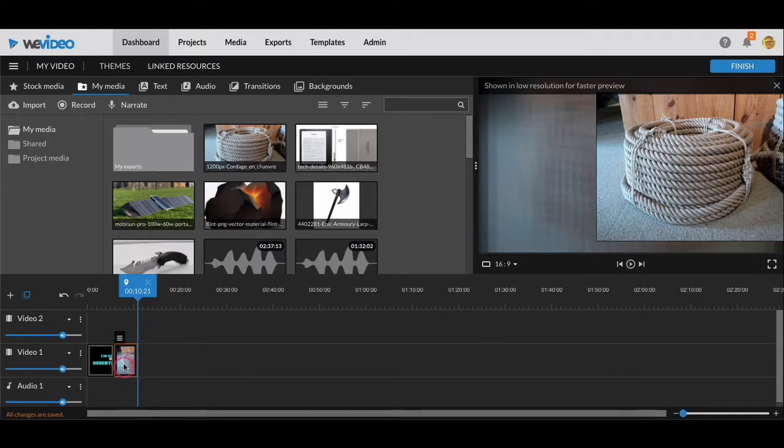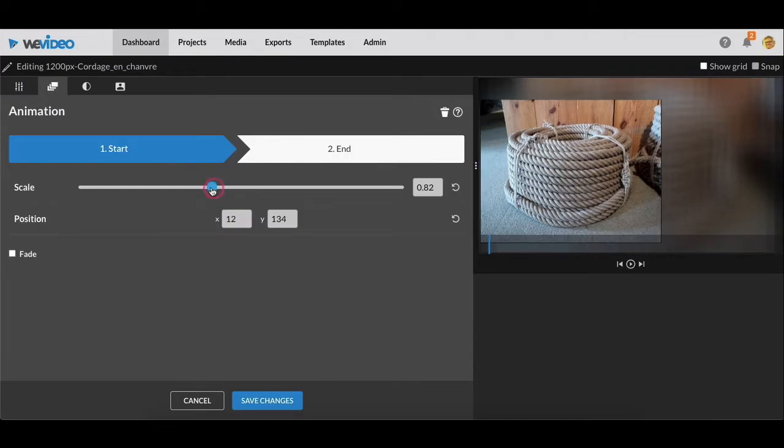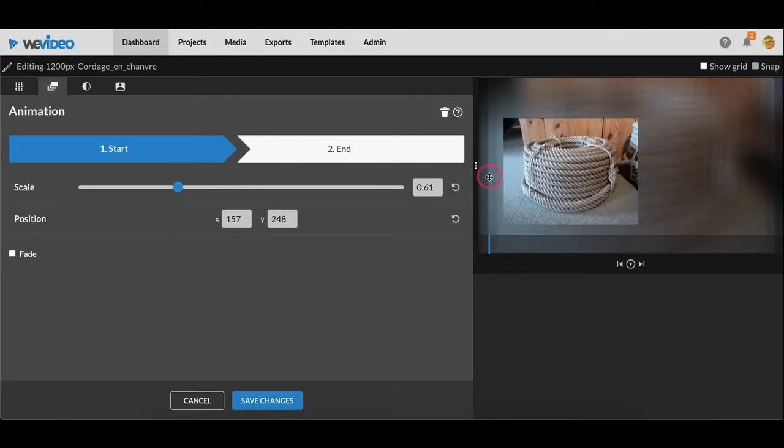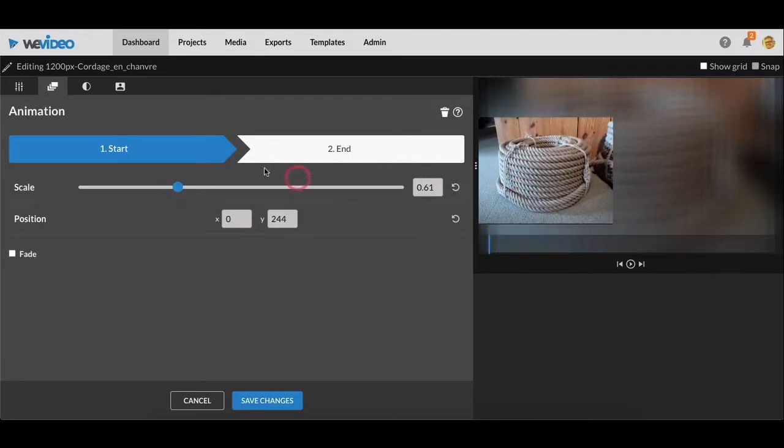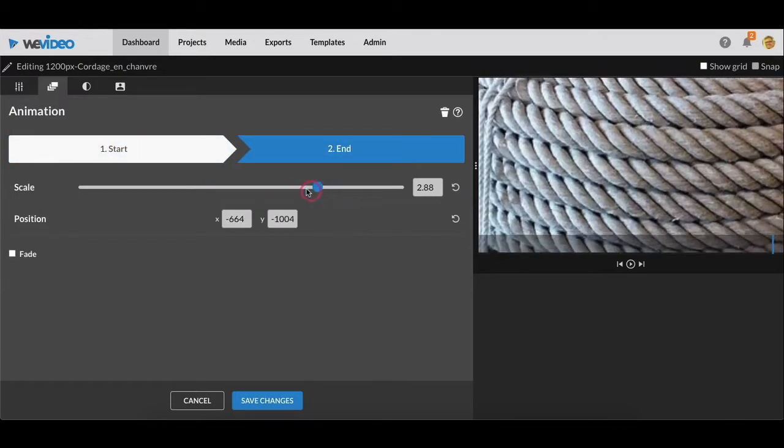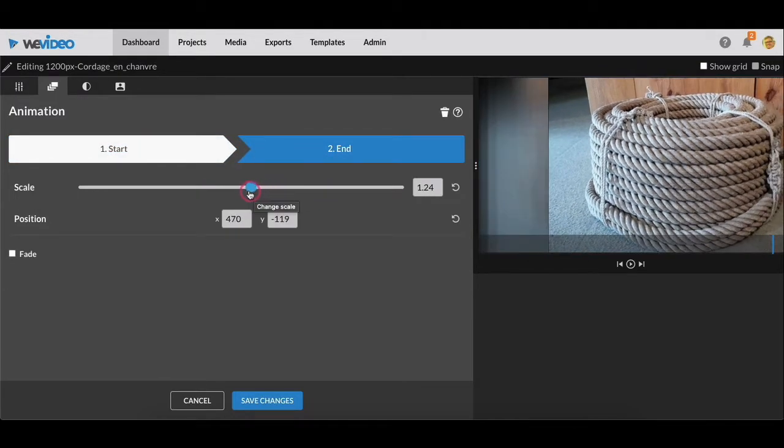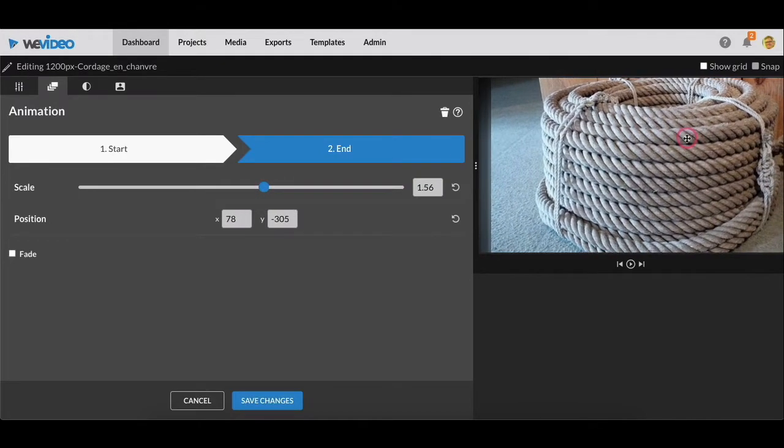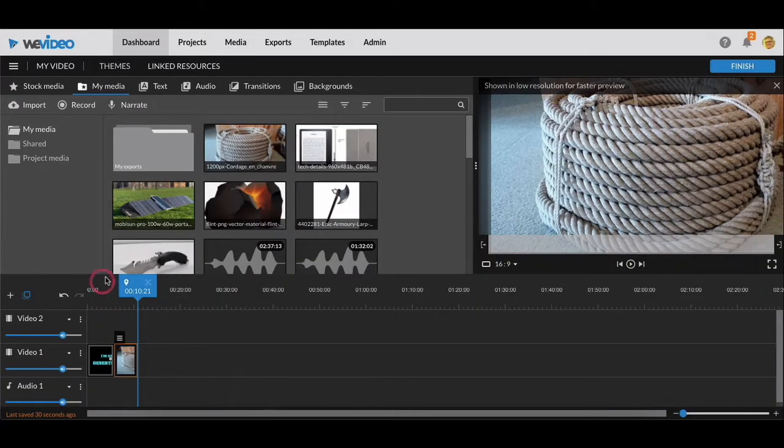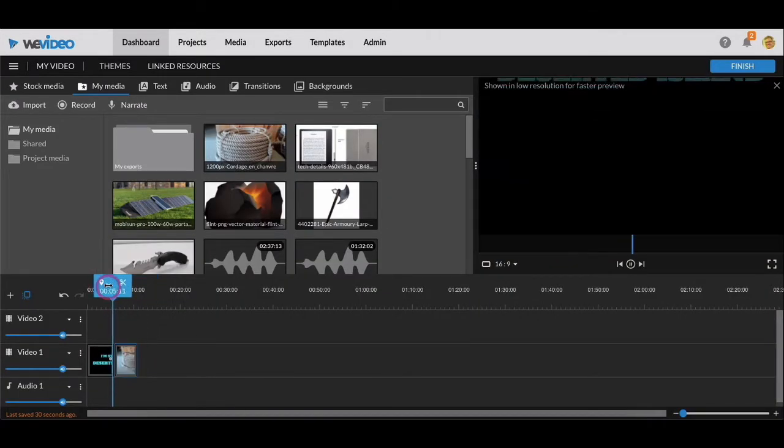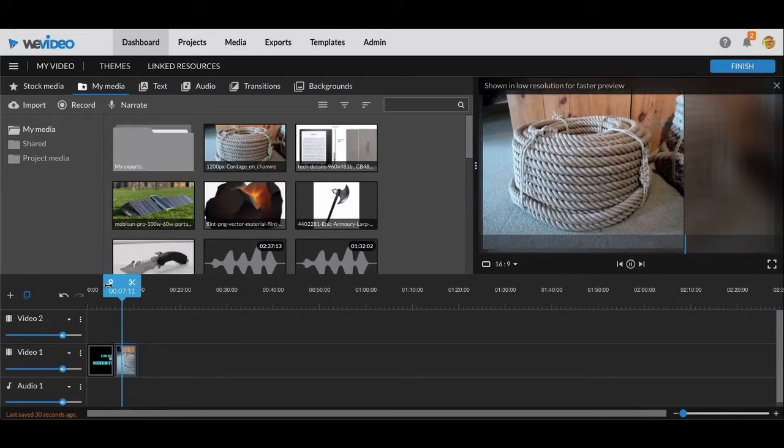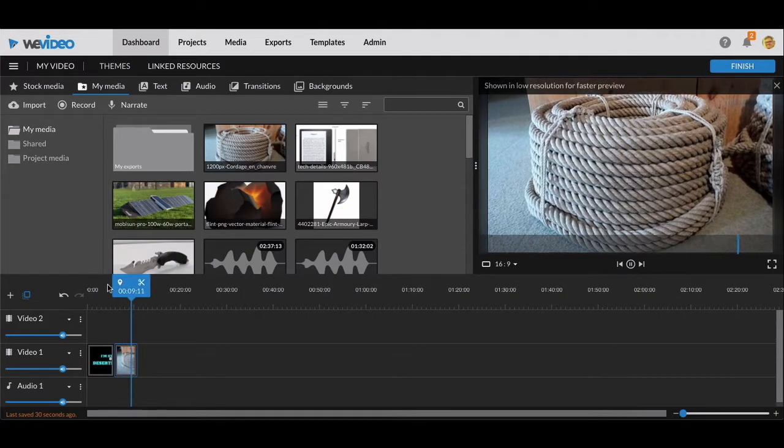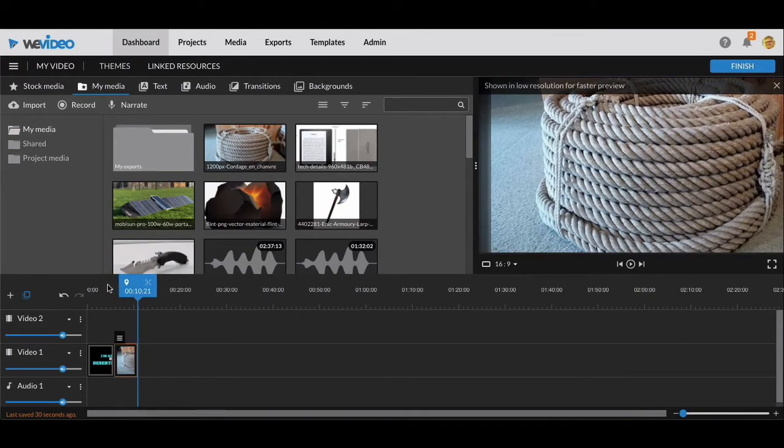There are some other animations you can do. You can have it start small and end big. So now when we look at this again, you'll notice it starts small and moved over to the right and ends up big, and there you go.